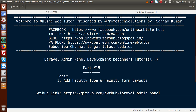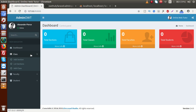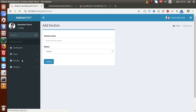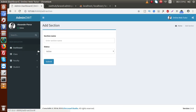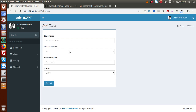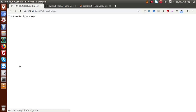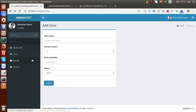In our last video session, we had developed about the layout section for the administrative panel. In our previous video session, we had actually implemented about the add section and add class. These are the two layouts we have set. Now this time we need to set about add faculty type and add faculty.